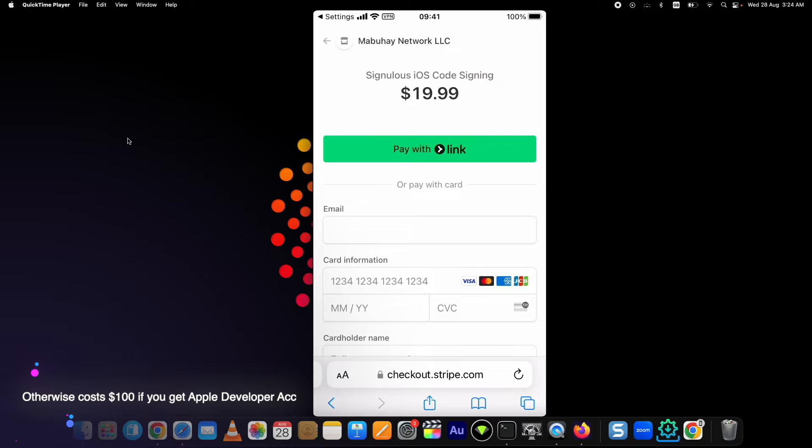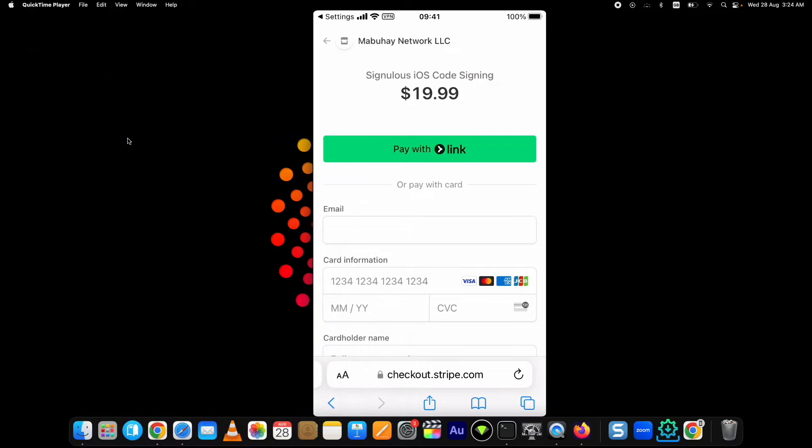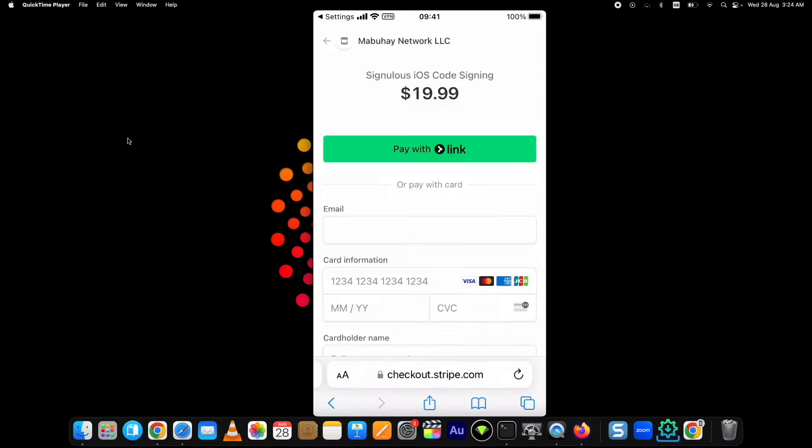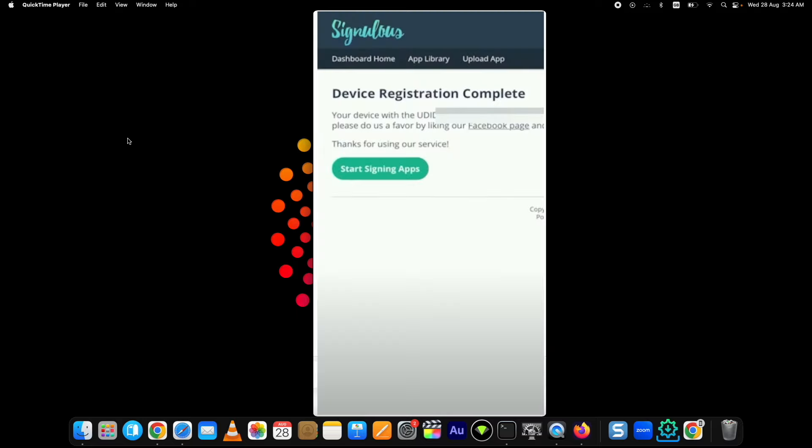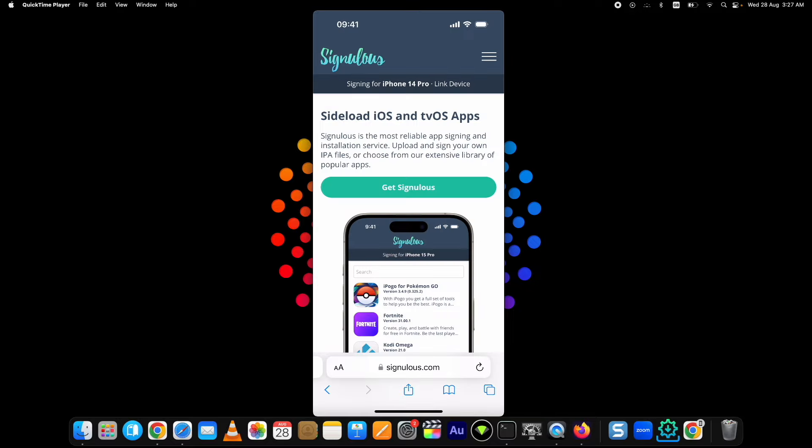After the payment is done, you can see two pages. You will be either on the device registration processing page where you need to wait for 72 hours so your device can be signed with Apple, or you will be on the Signulous page with Device Registration Complete message and you will be ready to download Fortnite iOS on your device. In my experience, registration takes some time for iOS devices. It's a quick process done on the iPads.